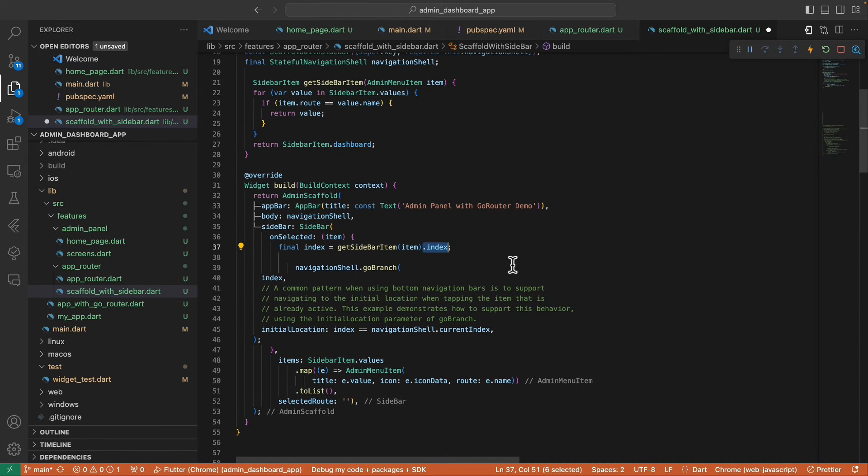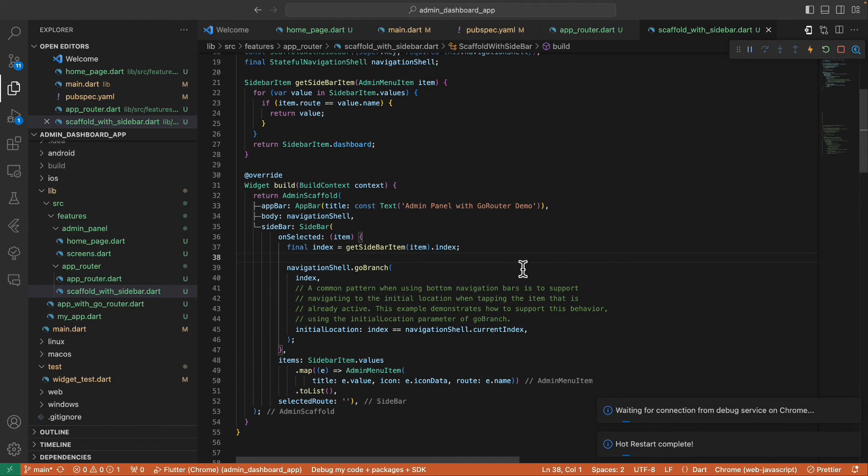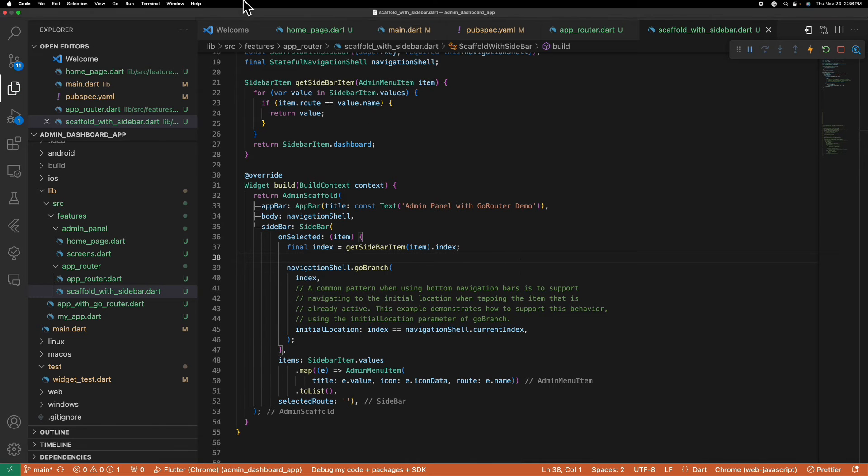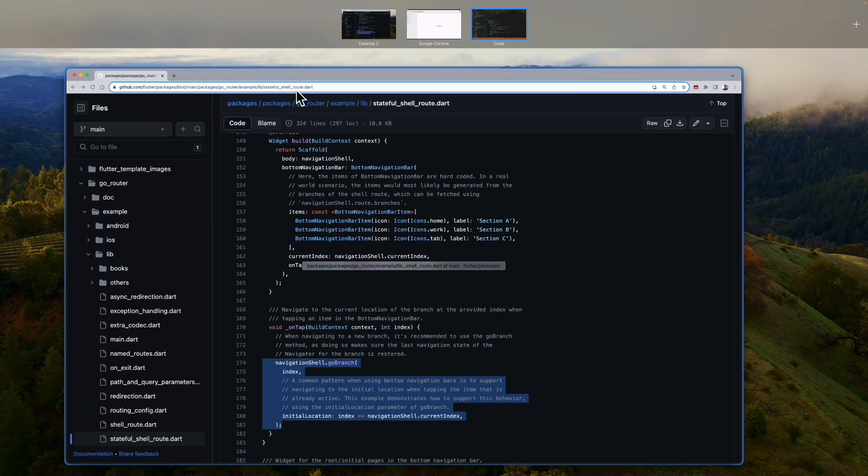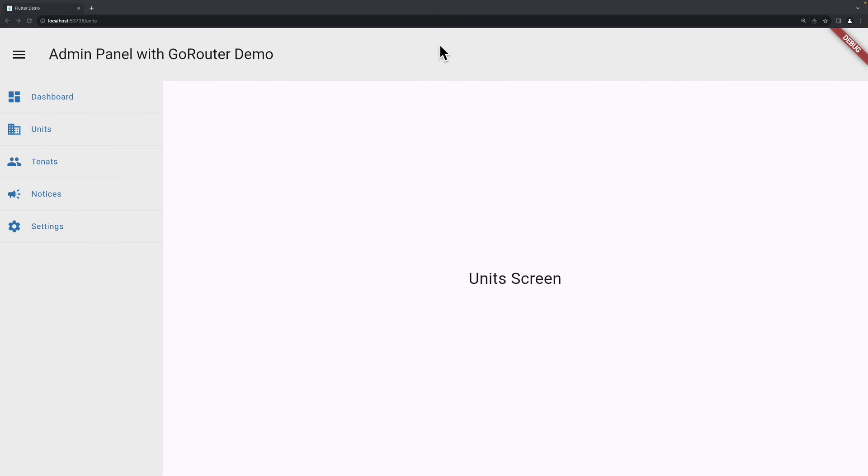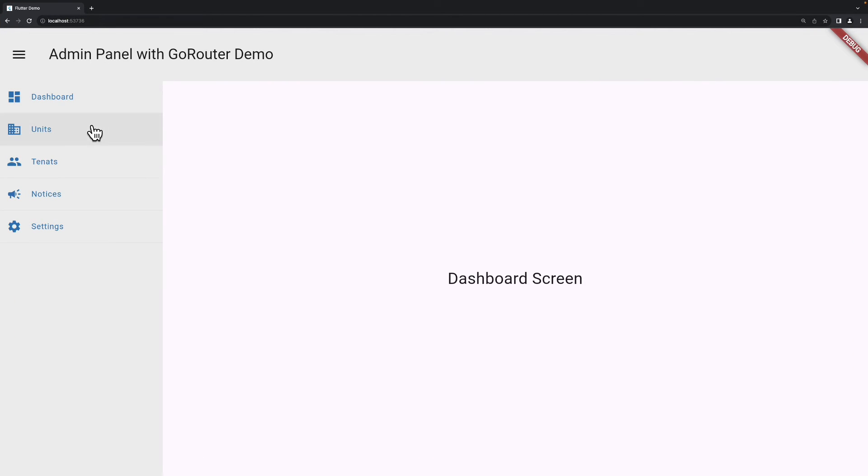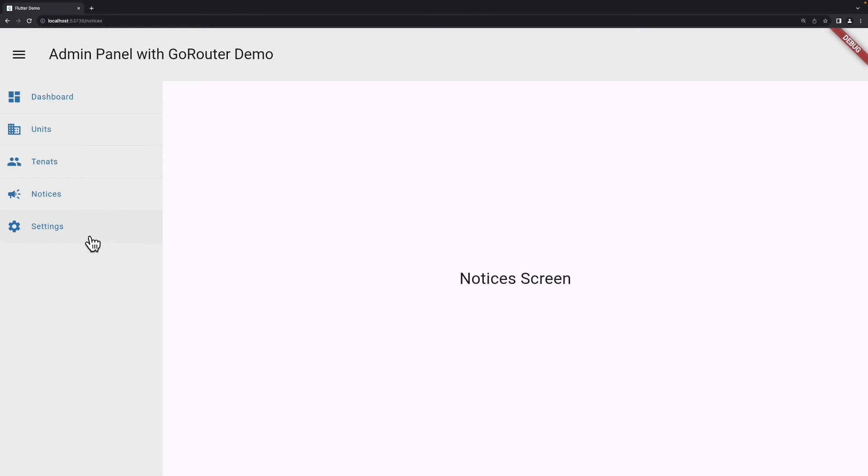Okay, so if we refresh this, we now have this screen, and as you can see, it's returning the screens that we are selecting correctly.